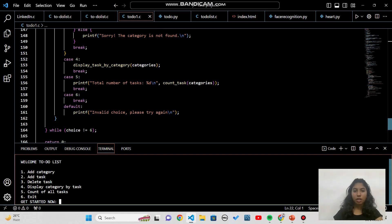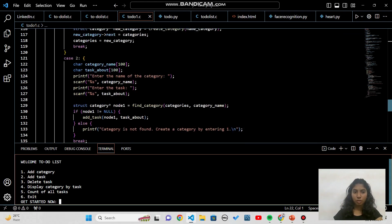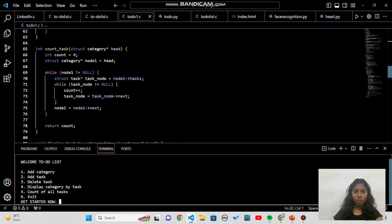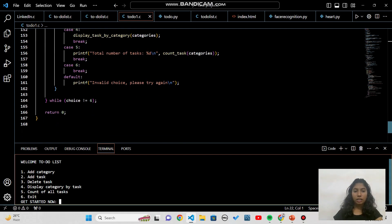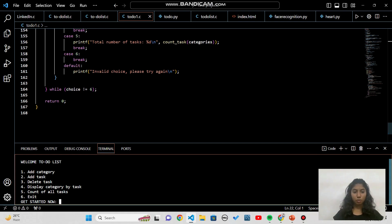Option 5 is the count function: it goes to each category, traverses all tasks, and increments the count starting from zero to tell you how many tasks you need to complete. Option 6 is to exit the program. If you press any other key, it prints 'invalid choice, please try again'.